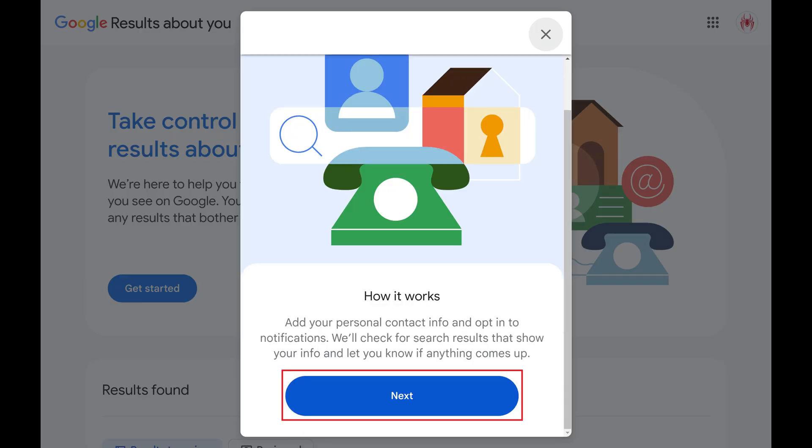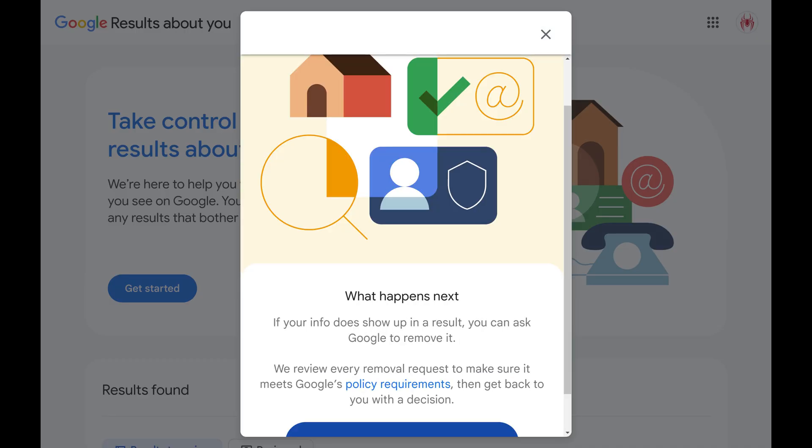Step 3. Click Next in this window. The next window tells you that if you move forward, you'll be notified whenever your personal information shows up in a Google search result.